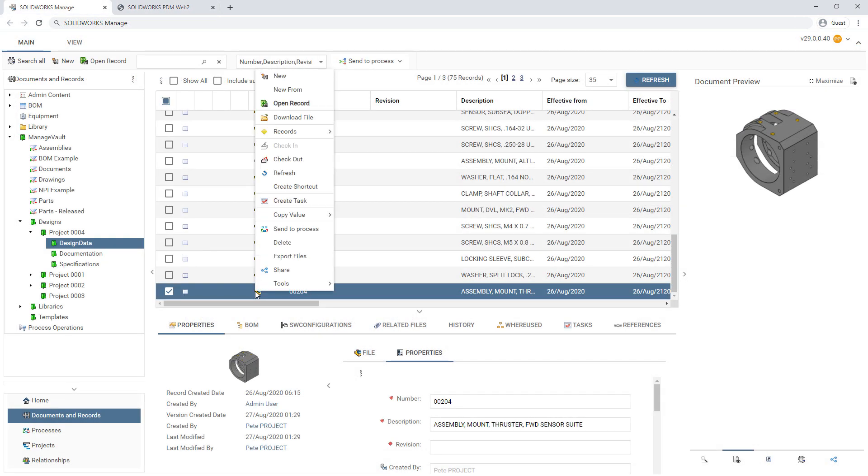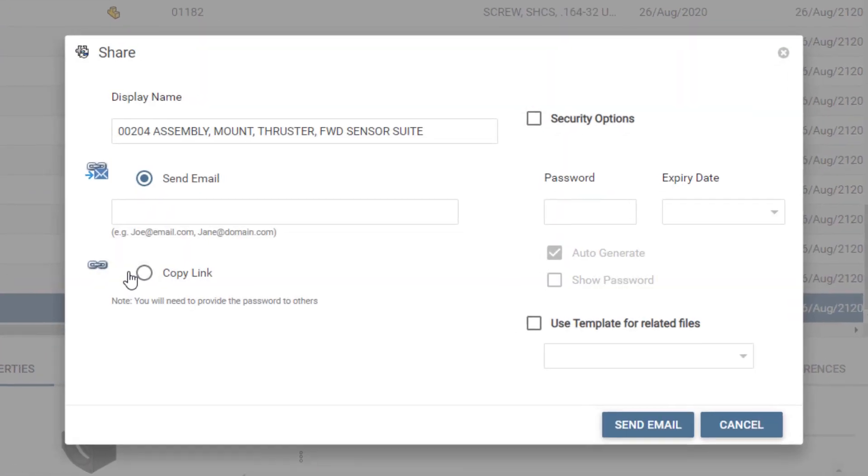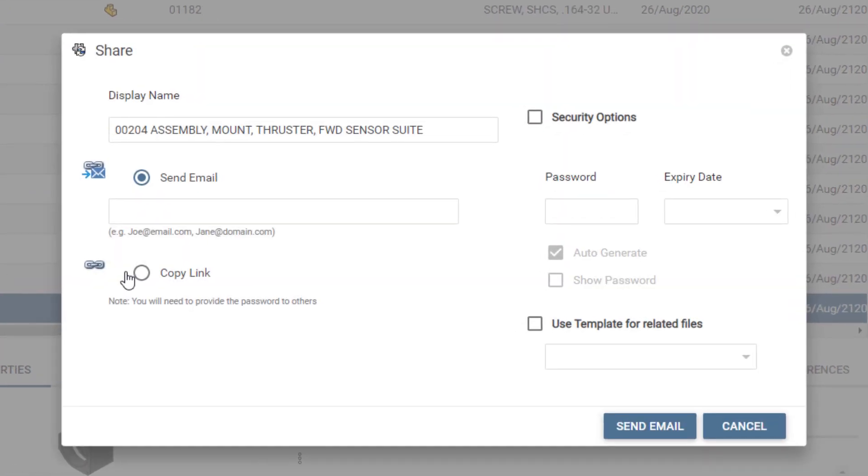Finally, when it comes to sharing data with suppliers, it couldn't be easier with the new share command. This tool creates a unique link that can be added to an email or shared directly.